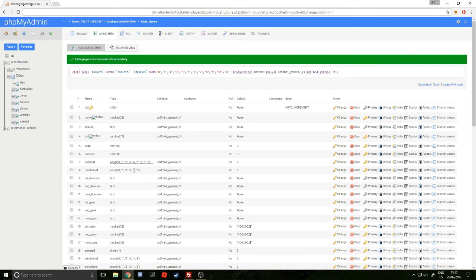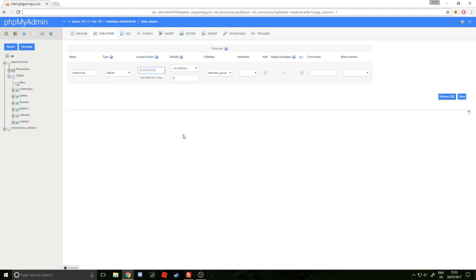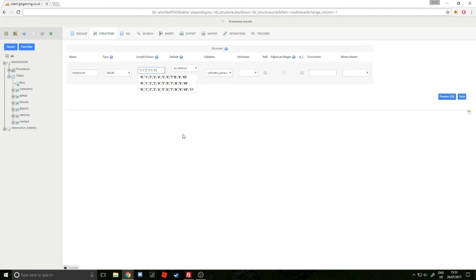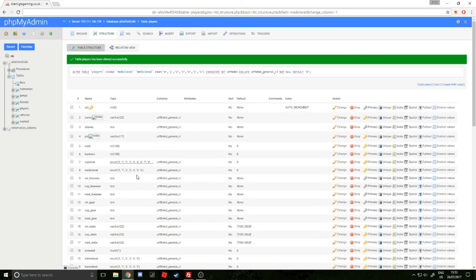For medics, it's extremely similar. You literally just go across on number 8, click Change, and then you add a comma, apostrophe, 6, apostrophe. That's another rank for medics, and there we go.